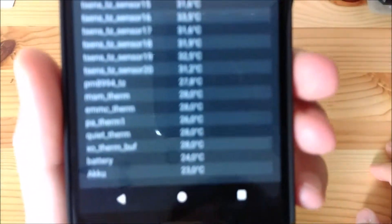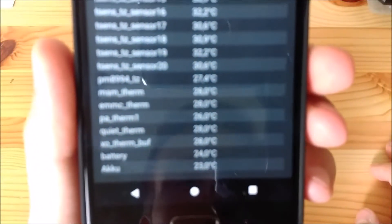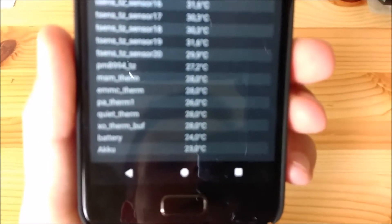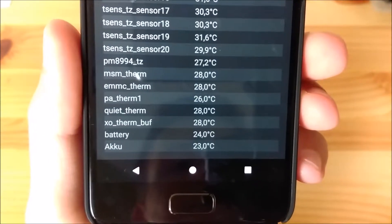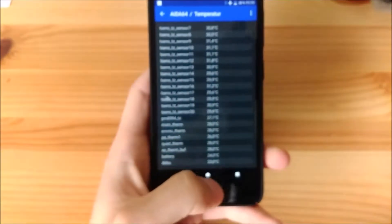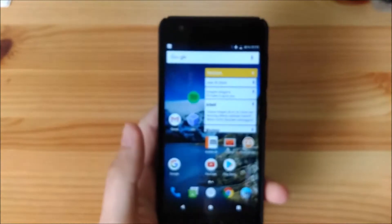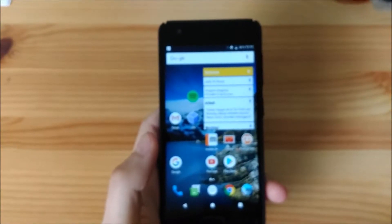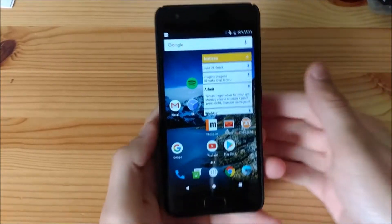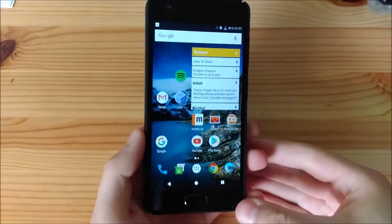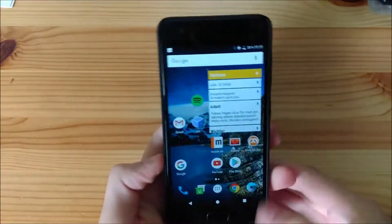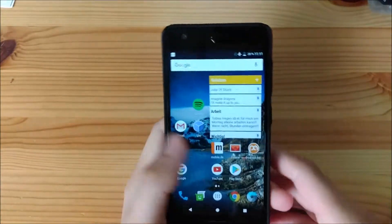I can show you the temperature. We have 23 degrees currently. And the device feels pretty cool to the touch. So nothing out of the ordinary on this ROM, on Resurrection Remix.